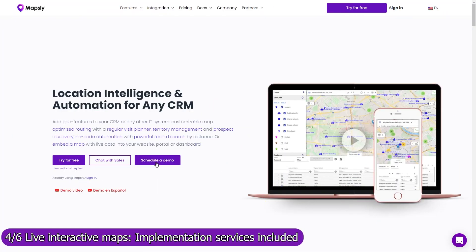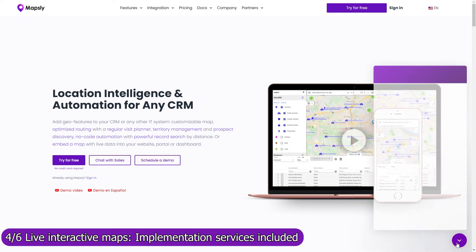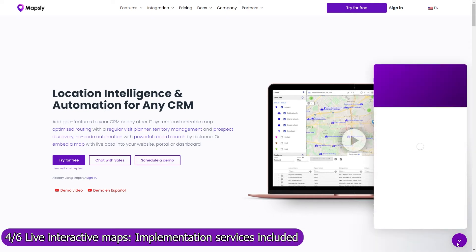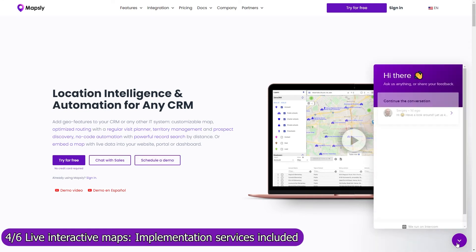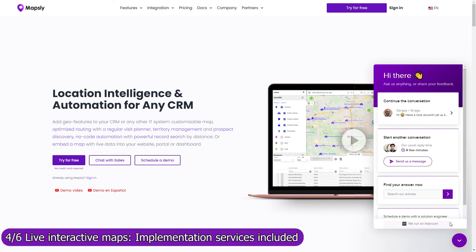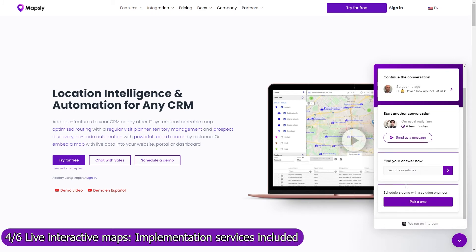Implementation services are included in your Mapsly subscription, so don't hesitate to book a meeting with our solution engineers to discuss your use case in detail. Our engineers will set up shared maps, workflows, and will advise how to configure Pipedrive and use it with Mapsly to meet your goals.